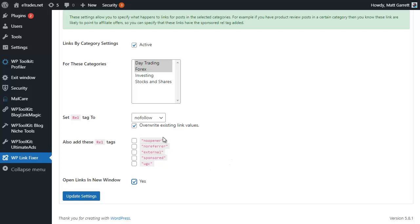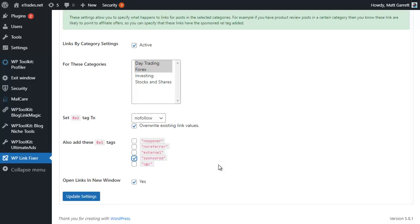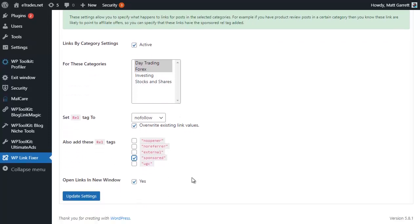Again, all I need to do is tick the box to make it active, choose the particular category or categories (hold down the control key to tag more than one), then choose the nofollow link and overwrite existing values if I want to, open in a new window if I want to, and again choose sponsored or whichever other tag that you want.